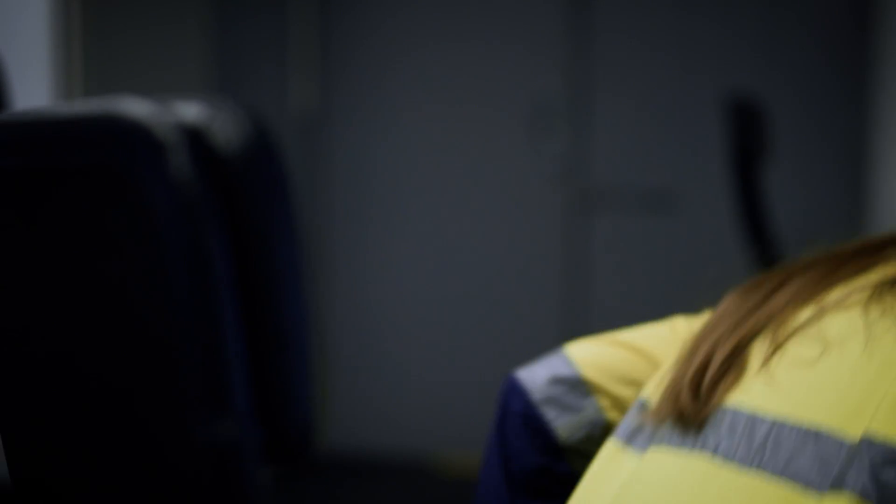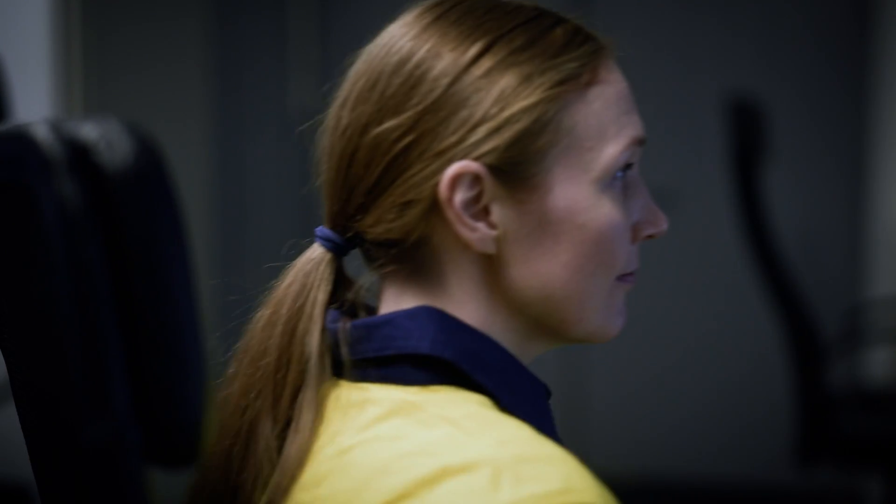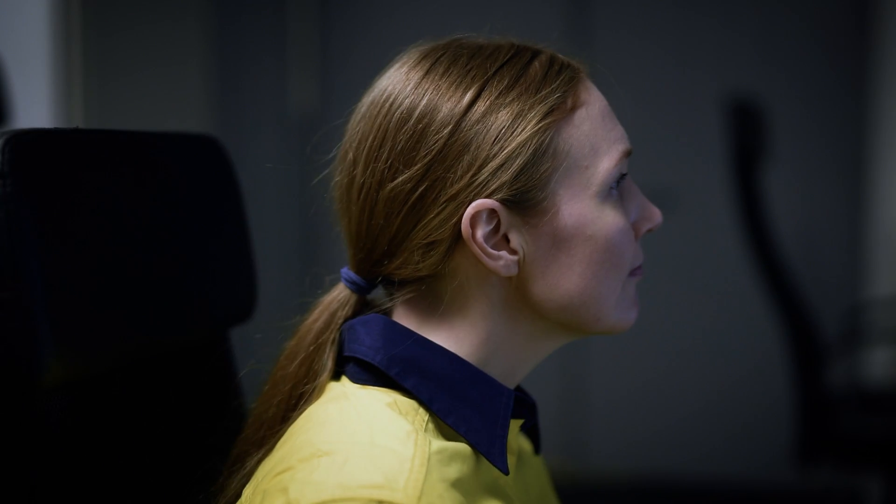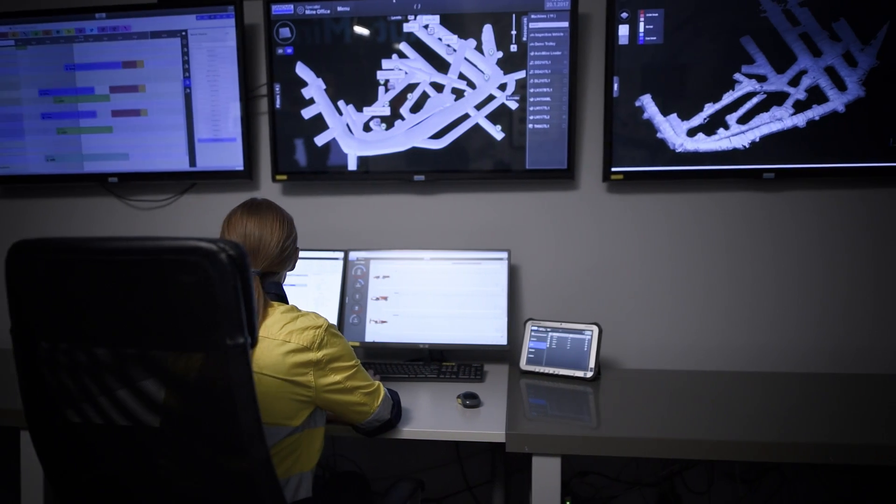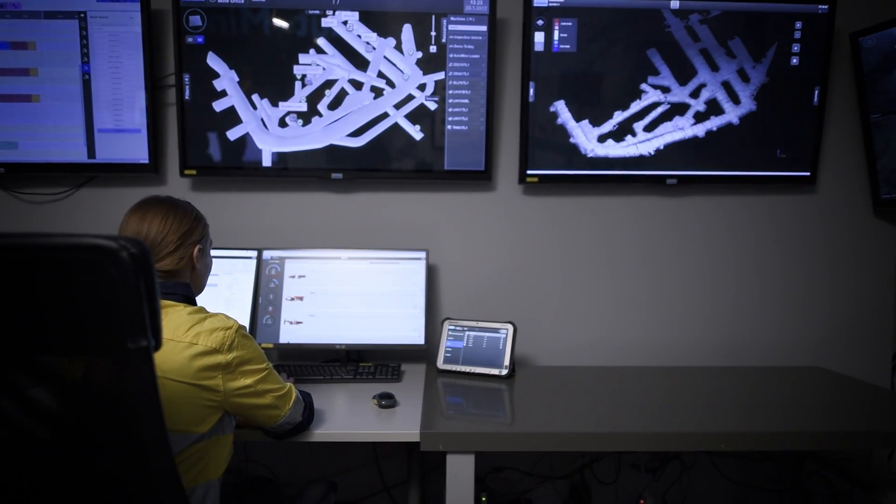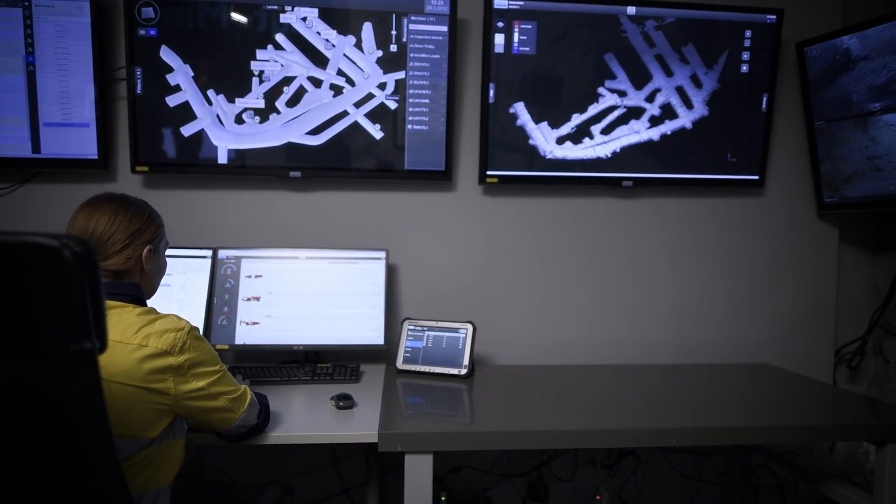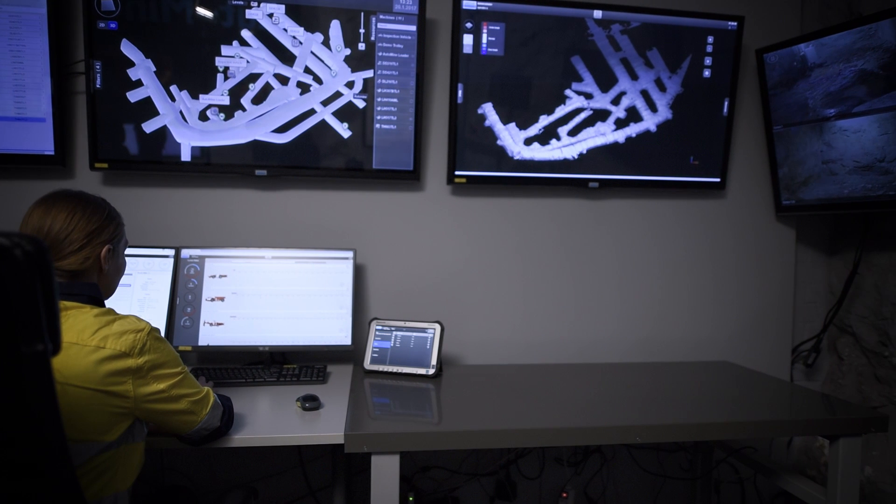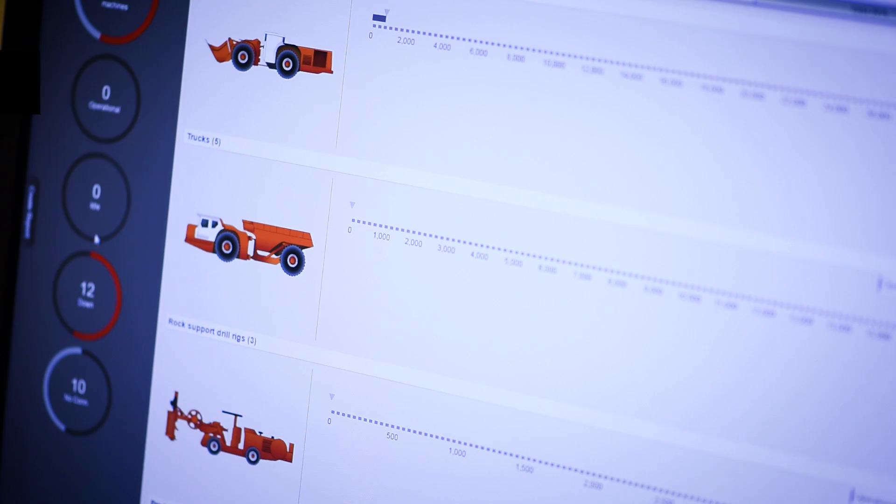Sandvik OptiMine is a modular information management suite that provides accurate and timely information around your mining operations. It is suitable for all mining applications and your entire equipment fleet, including other manufacturer's equipment.